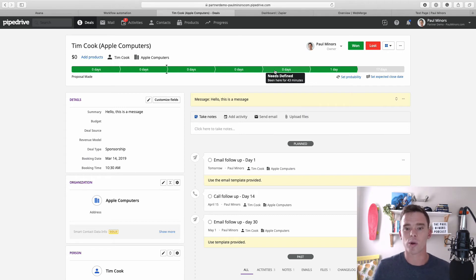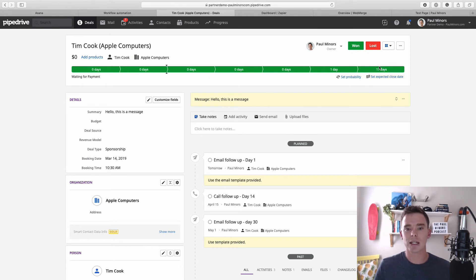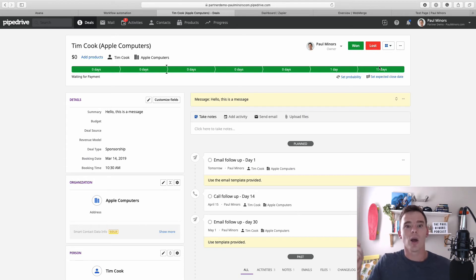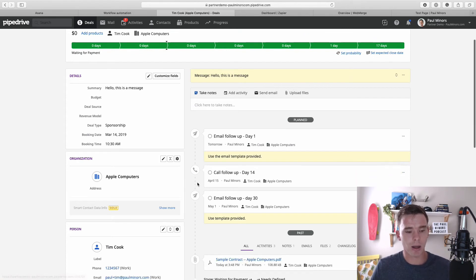Now with Webmerge, what I've done is I've connected it to Pipedrive so that when a deal gets to a particular stage—like this final stage here, waiting for payment—it'll automatically trigger Webmerge to go and create a contract.